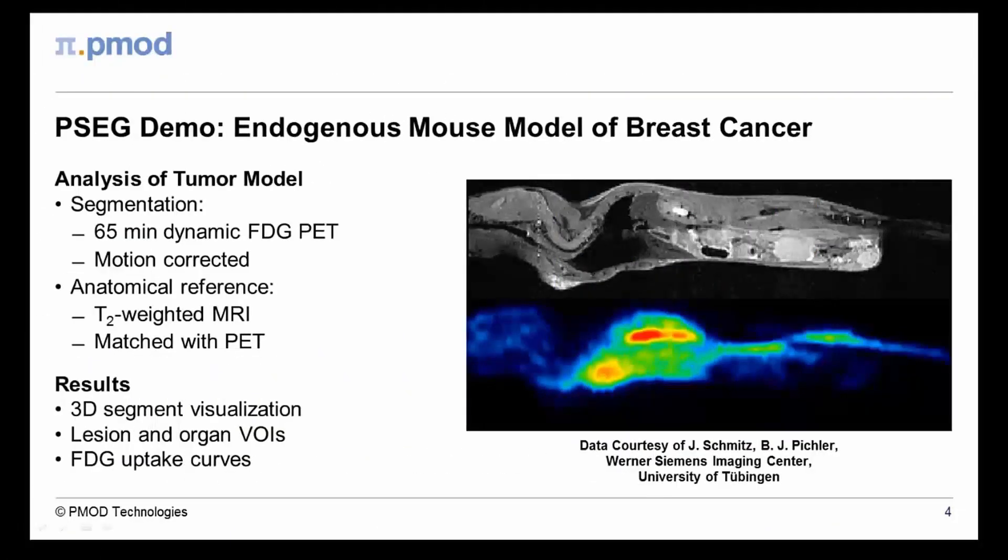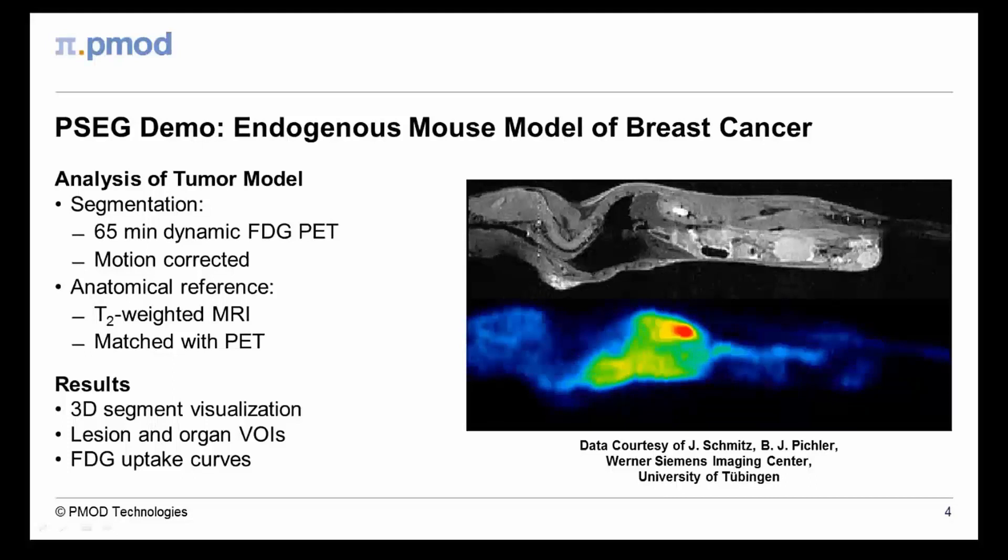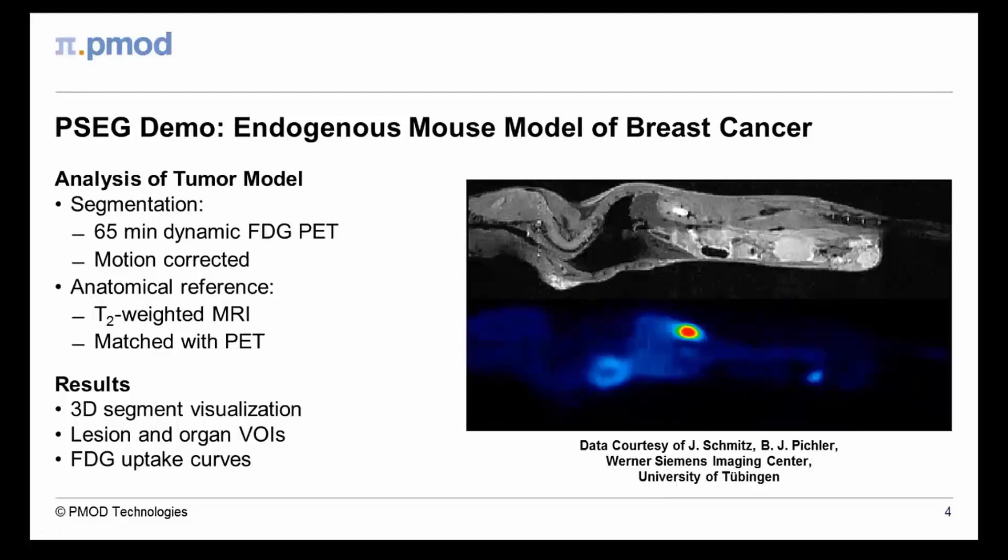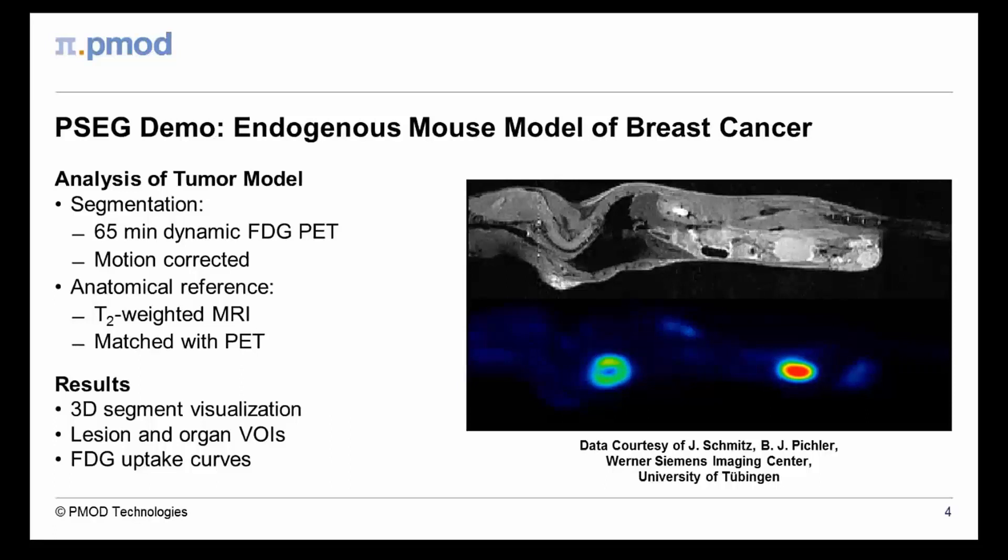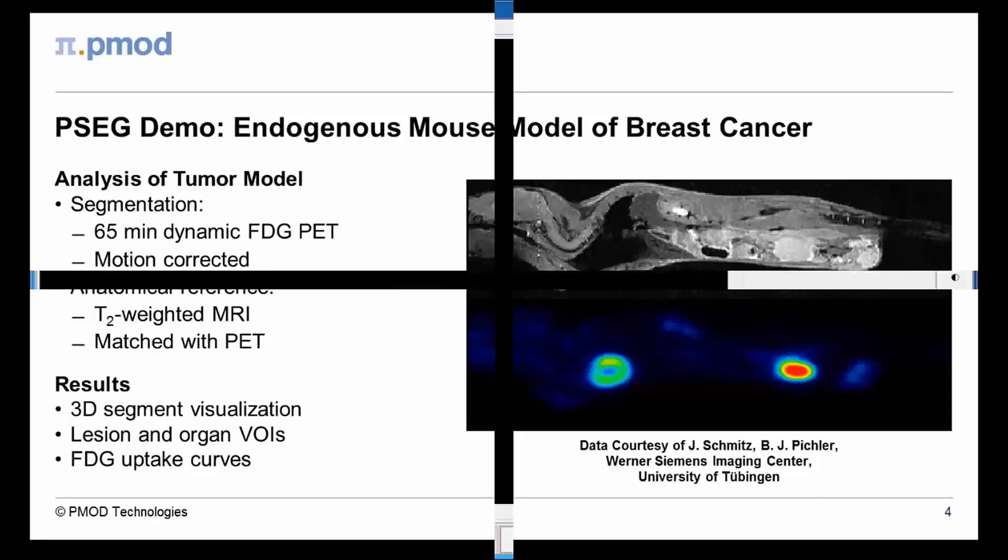The following three-minute demo will give you a brief impression of the PMOD image segmentation tool. It uses dynamic FDG PET data in a mouse model of breast cancer for the segmentation of tumors and organs and a matched MRI image for anatomical reference. The segmentation is visualized in a 3D scene and finally applied to the PET for the calculation of the uptake curves.